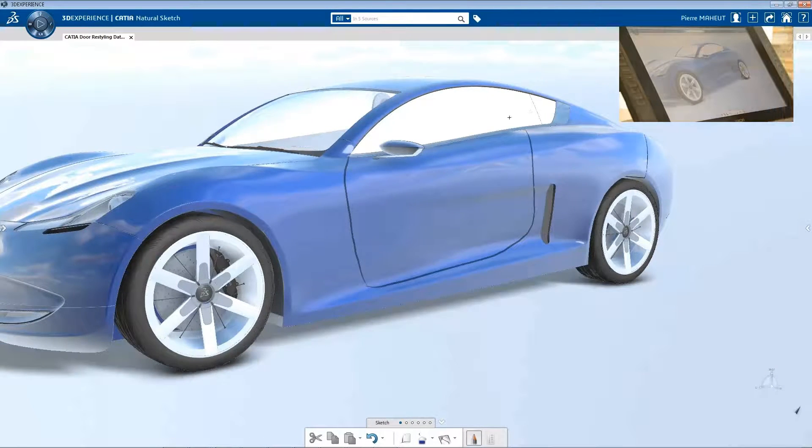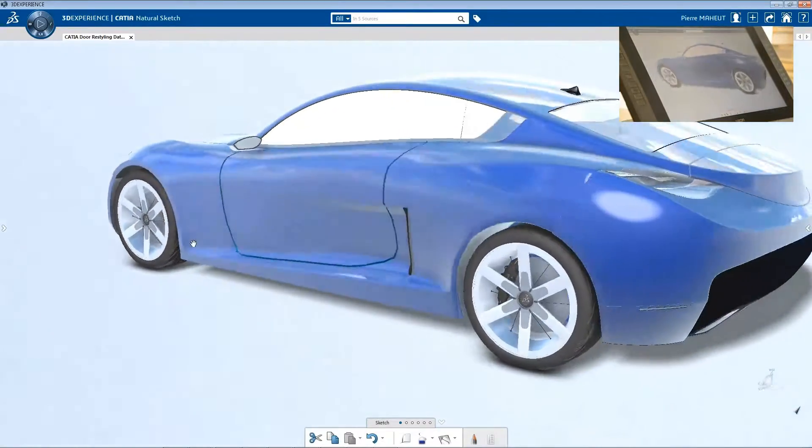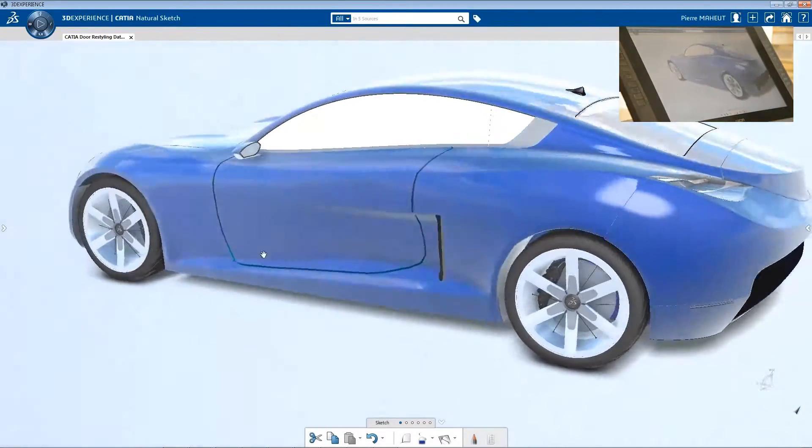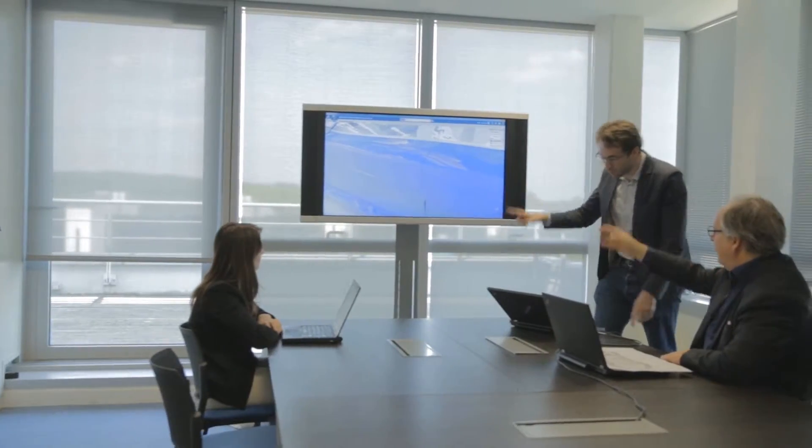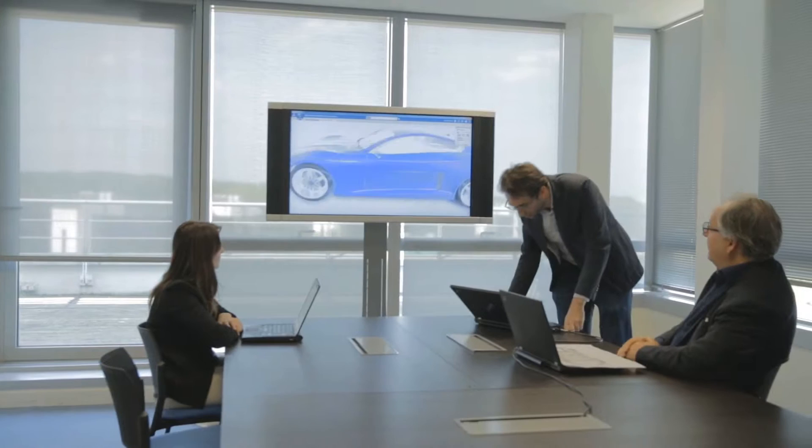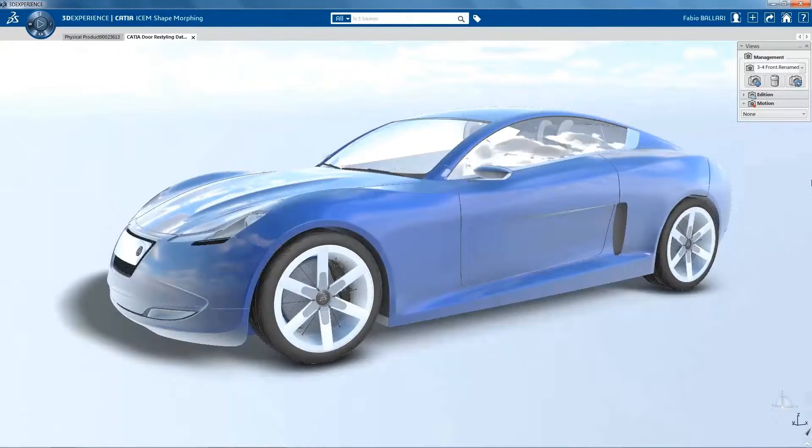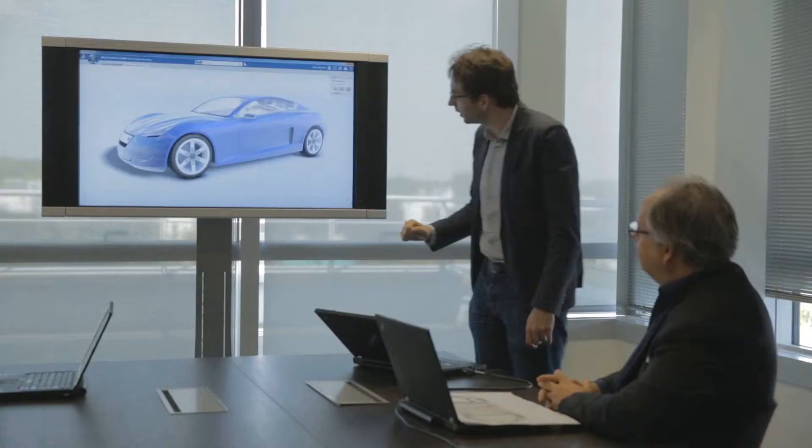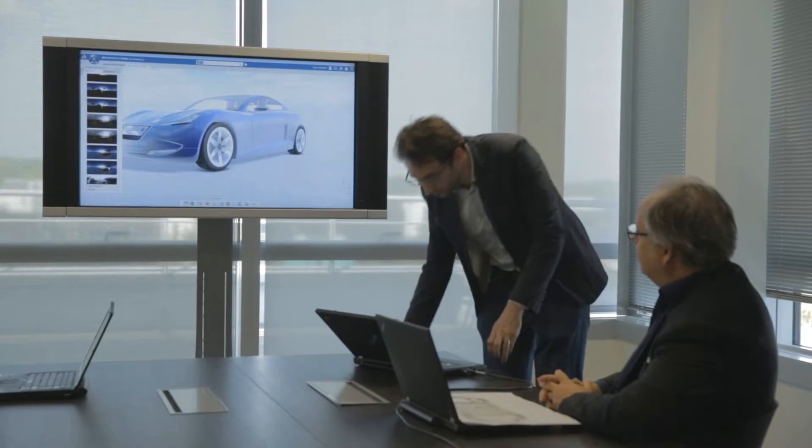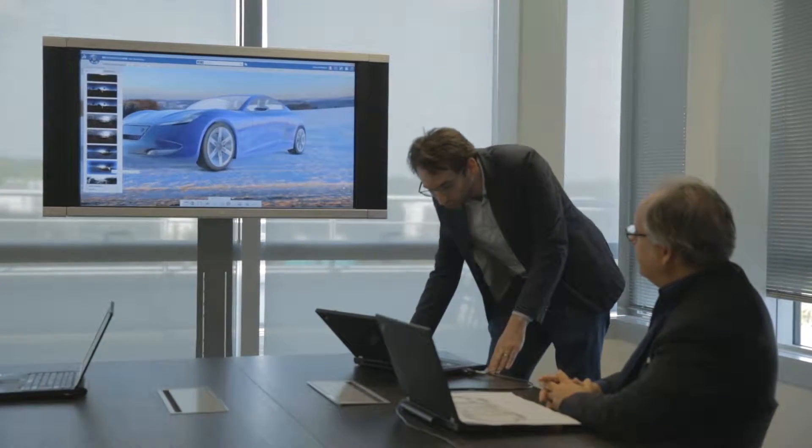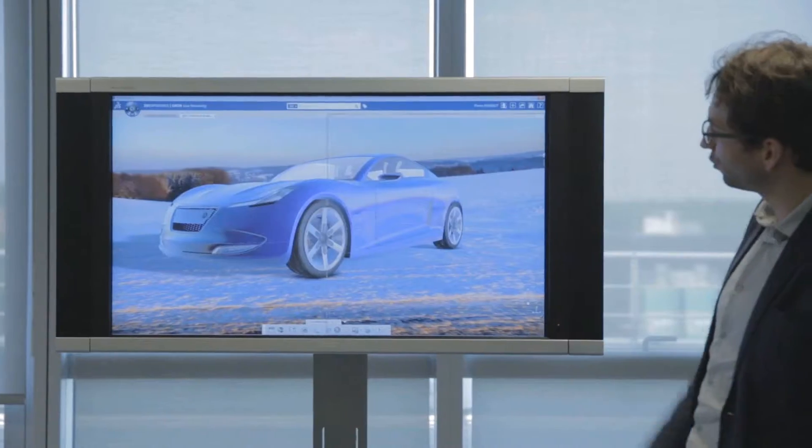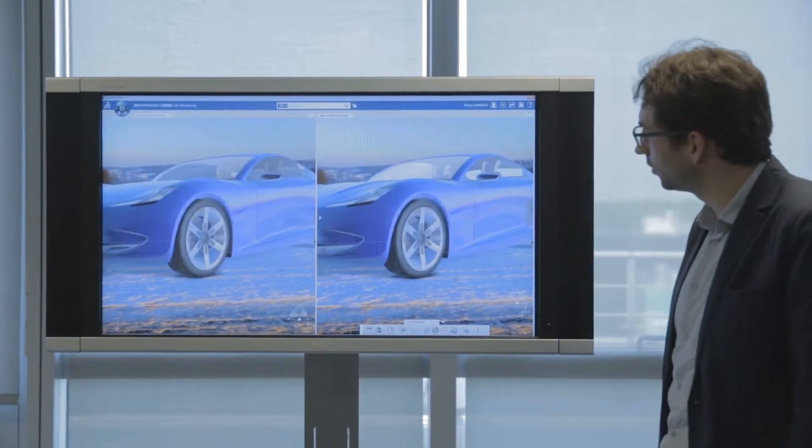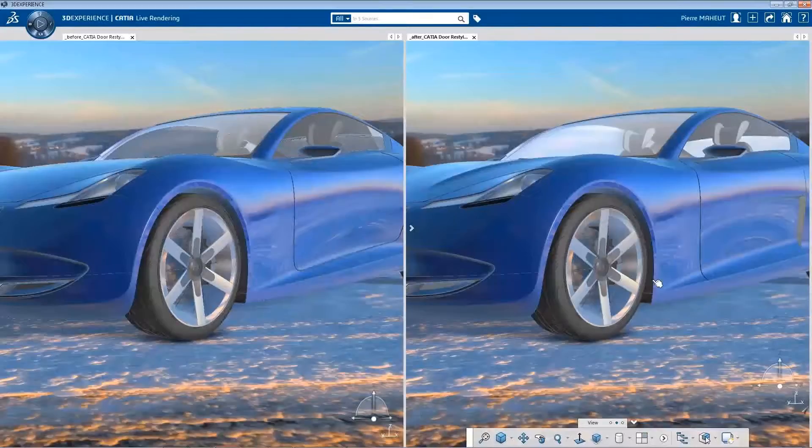First, the designer sketches the design intent directly on the 3D model, and then applies an automated gap feature from CATIA ISOM. By replacing the different sketch ideas that update the gap feature line, the designer can then quickly study the different design alternatives for gaps.